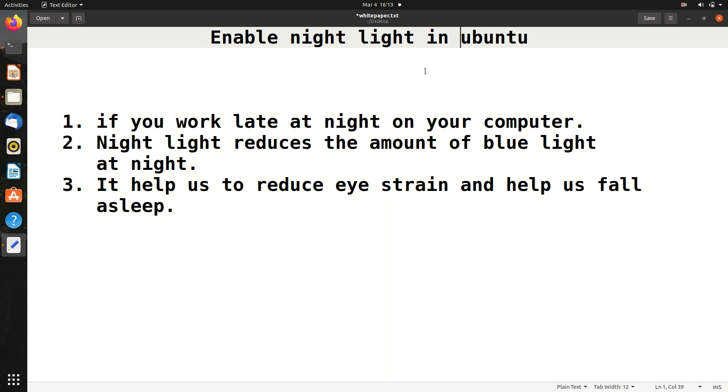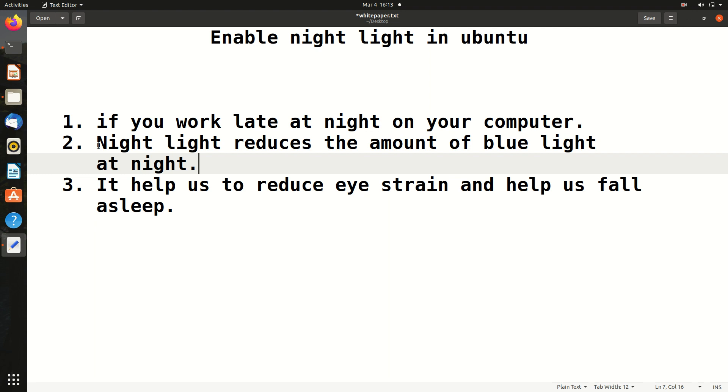The night light - what is the benefit? Basically, night light reduces the amount of blue light at night. If you do not know, these screens that we are staring at continuously emit blue light. It might not be visible that it is blue in color, but it affects our eyes and not only our eyes, it affects our sleep patterns as well.